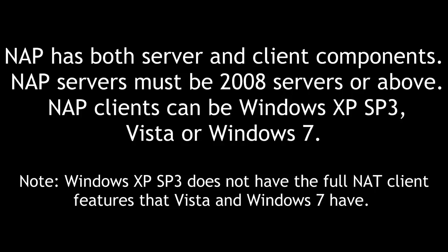NAP has both server and client components. NAP servers must be 2008 servers or above. NAP clients can be Windows XP Service Pack 3, Vista, or Windows 7. Note, Windows XP Service Pack 3 does not have the full NAP client features that Vista and Windows 7 have.